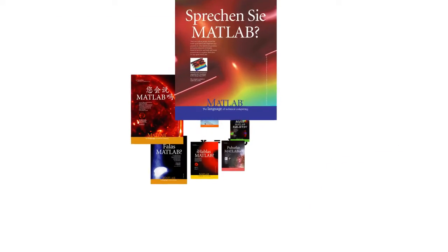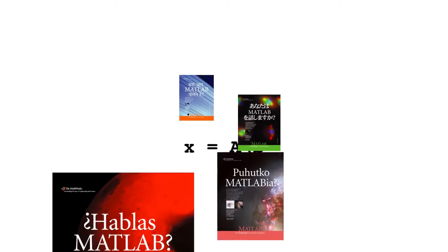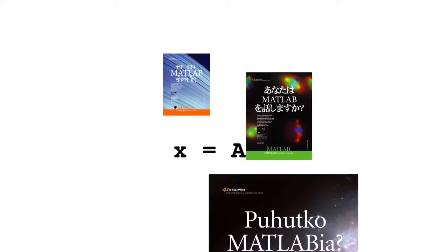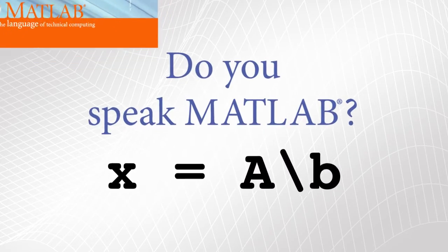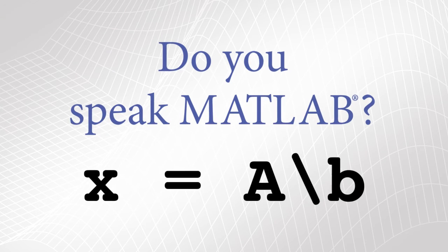Now it's your turn to use MATLAB. Don't worry, we're here to help. So check out the MATLAB tutorials to get started, and you too can speak MATLAB.